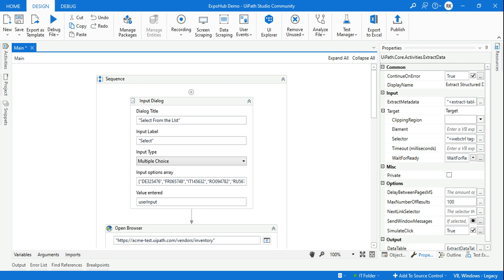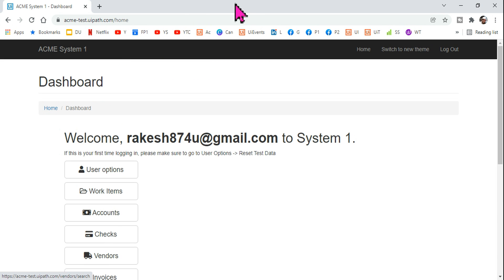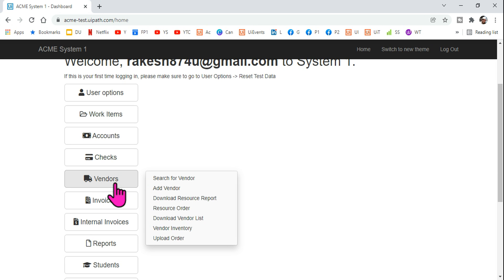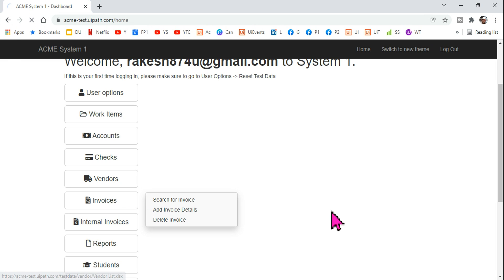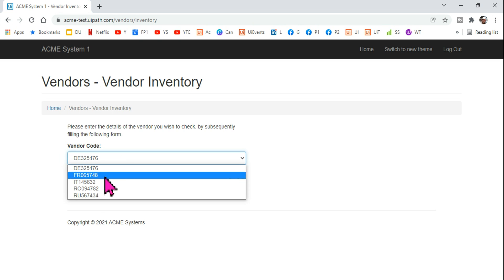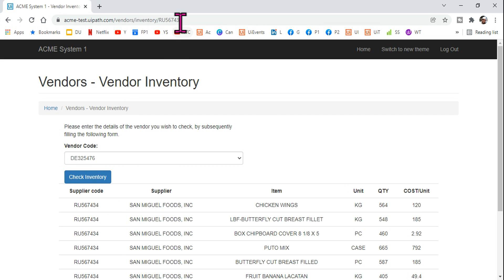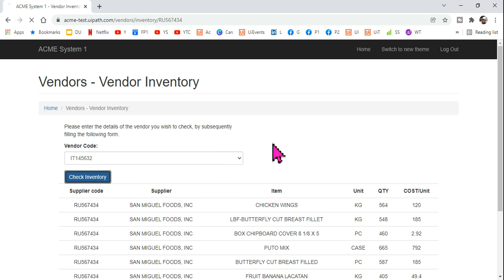To demonstrate, log into acme-test.uipath.com. Once logged in, scroll down, click on Vendor, then Vendor Inventory. On that page there are vendor codes — select one, for example 'ARE', and hit Check Inventory. The URL changes automatically, showing a structured output with supplier code and supplier item details, similar to our question scenario.